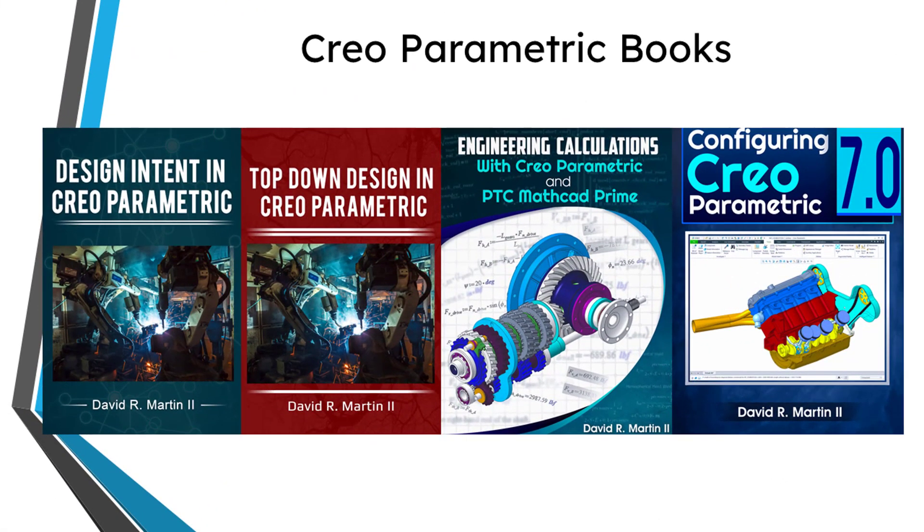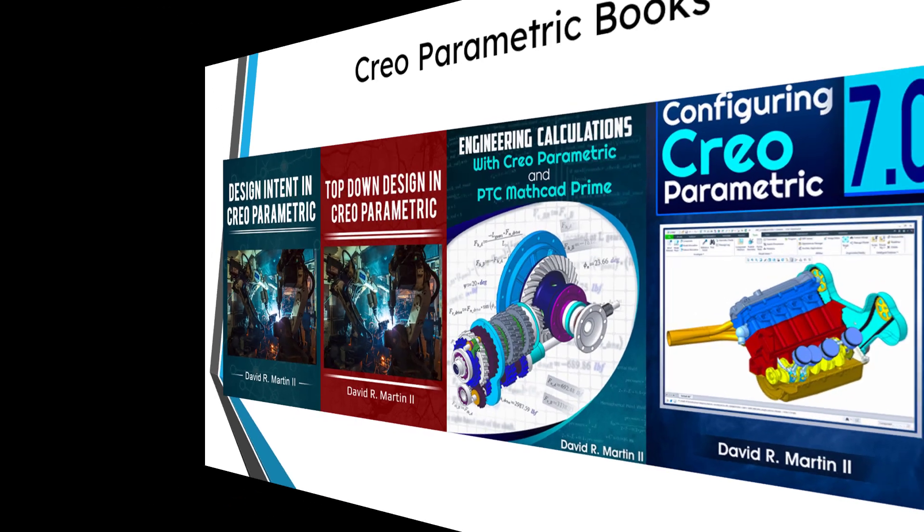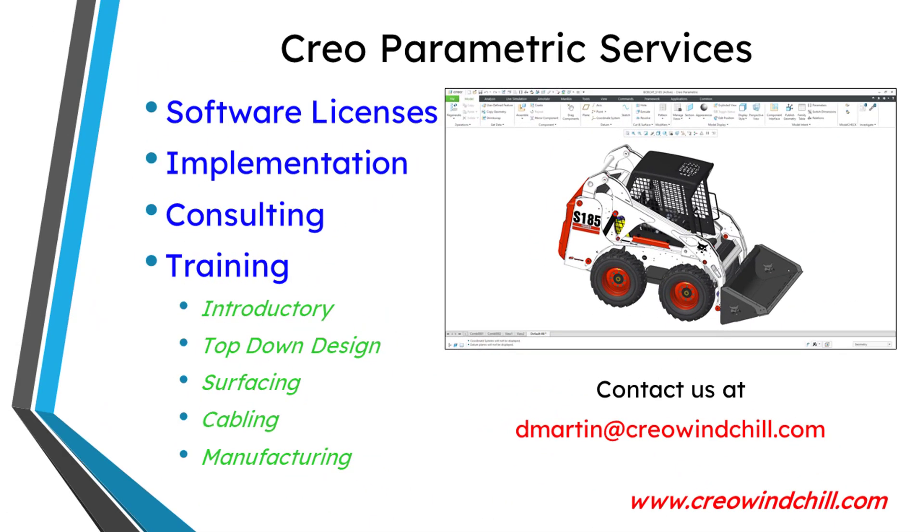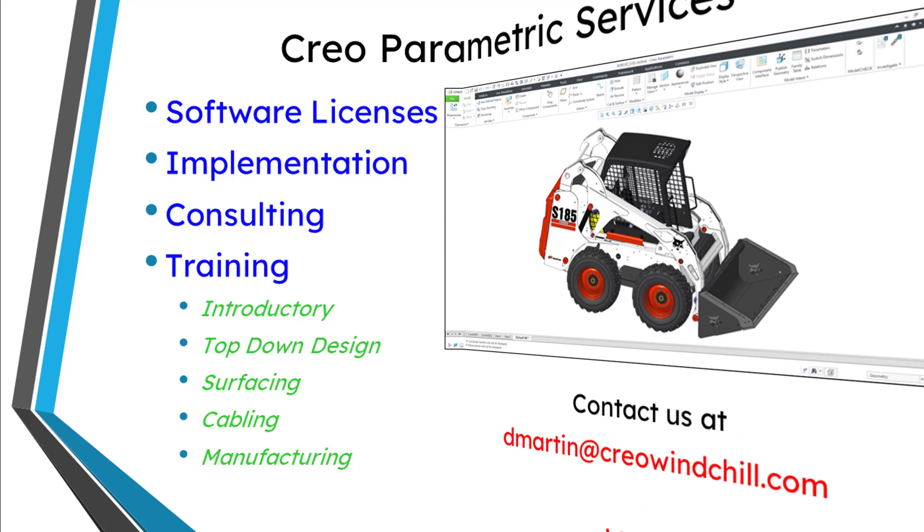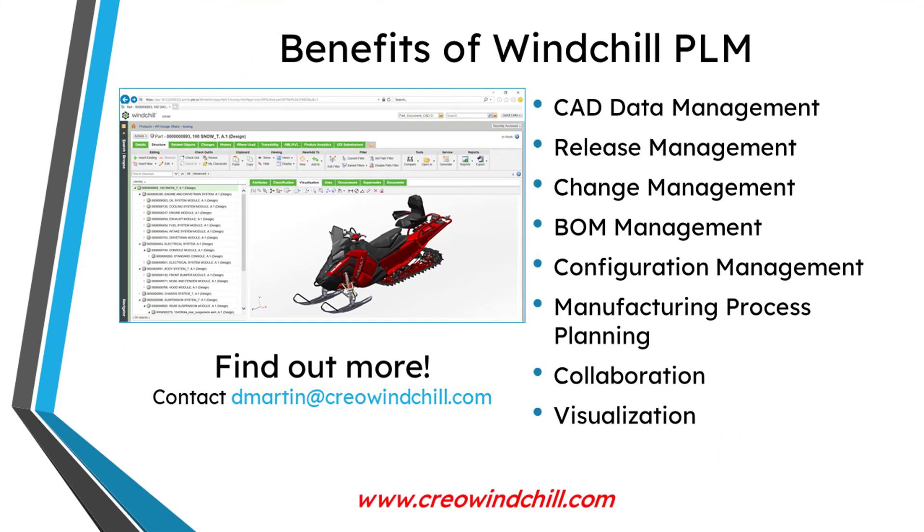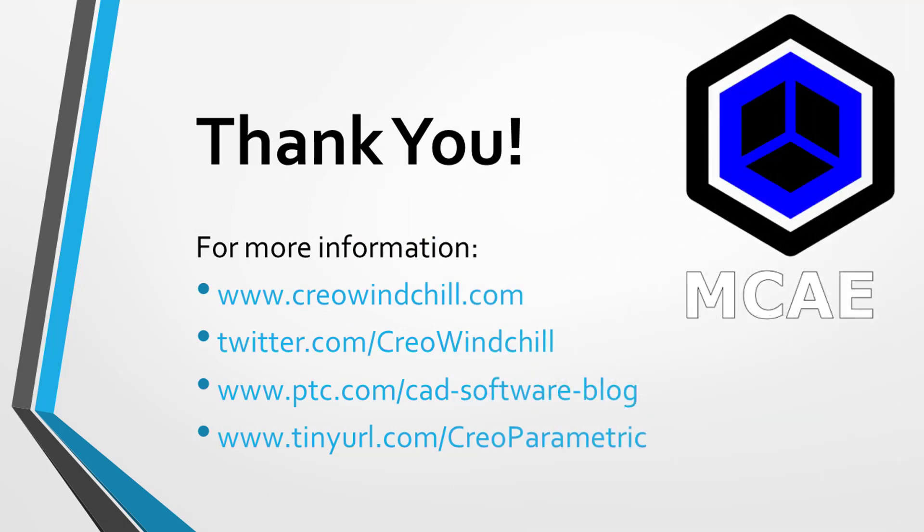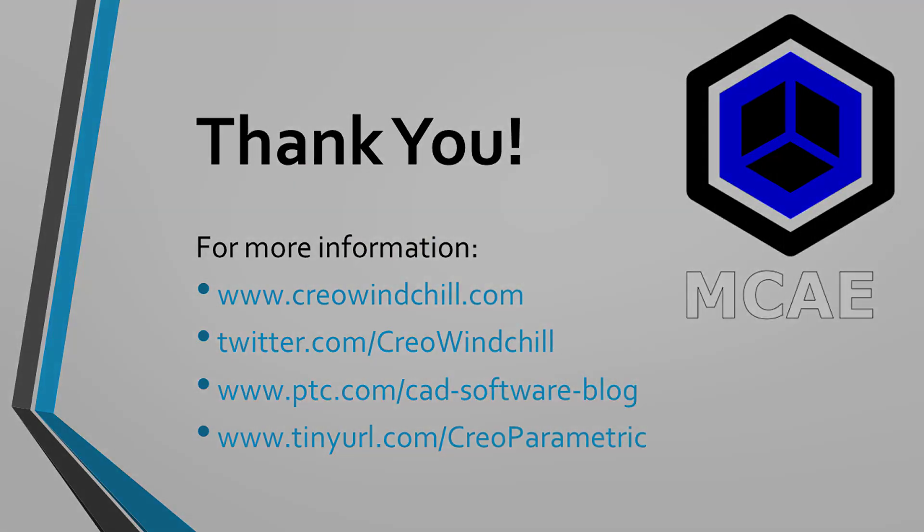I hope you enjoyed this video. For more information, please visit www.creowindchill.com. If you learned something from this video, please give it a thumbs up. And if you like this video, please click the subscribe button and ring the bell to be informed when new videos are uploaded. Thank you very much.